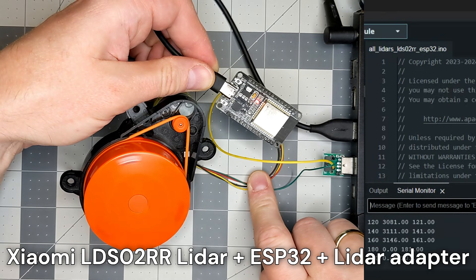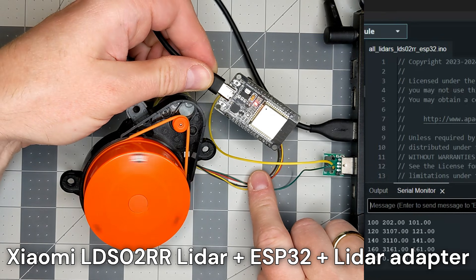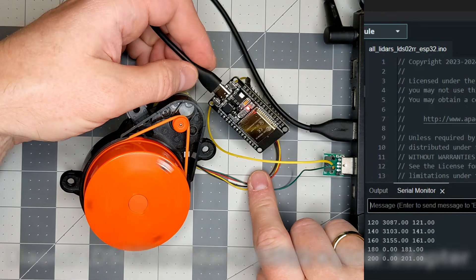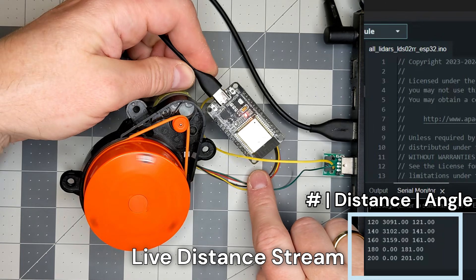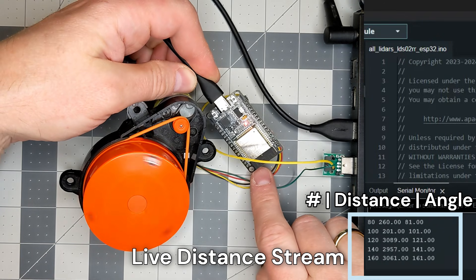Hello. In this video, I will connect a LiDAR to ESP32 and output the distance as a live stream using Arduino firmware.